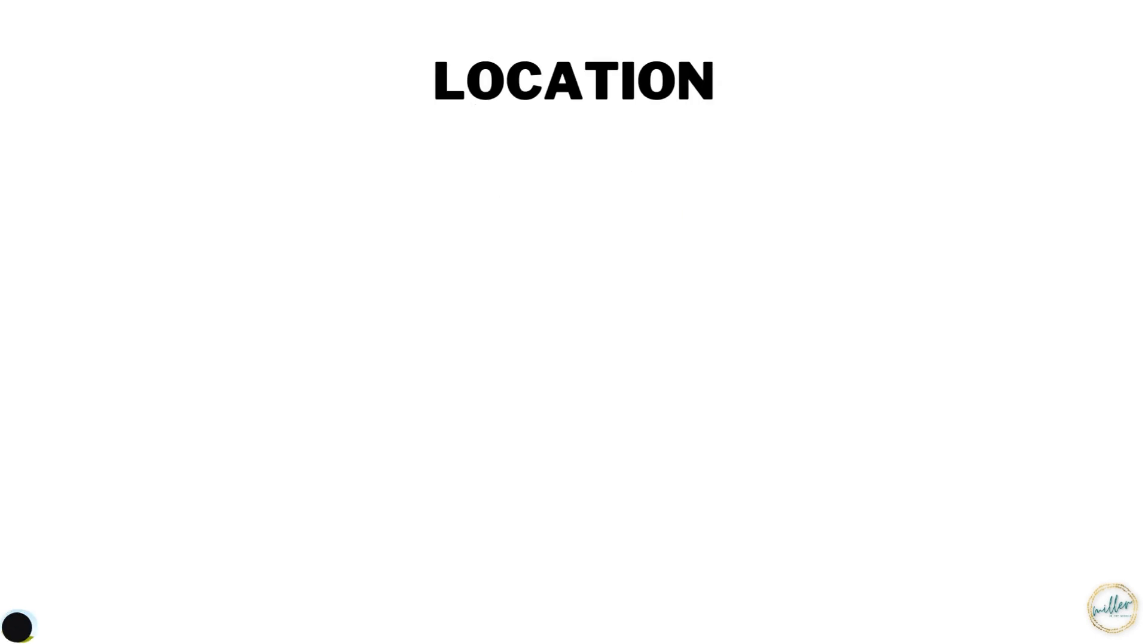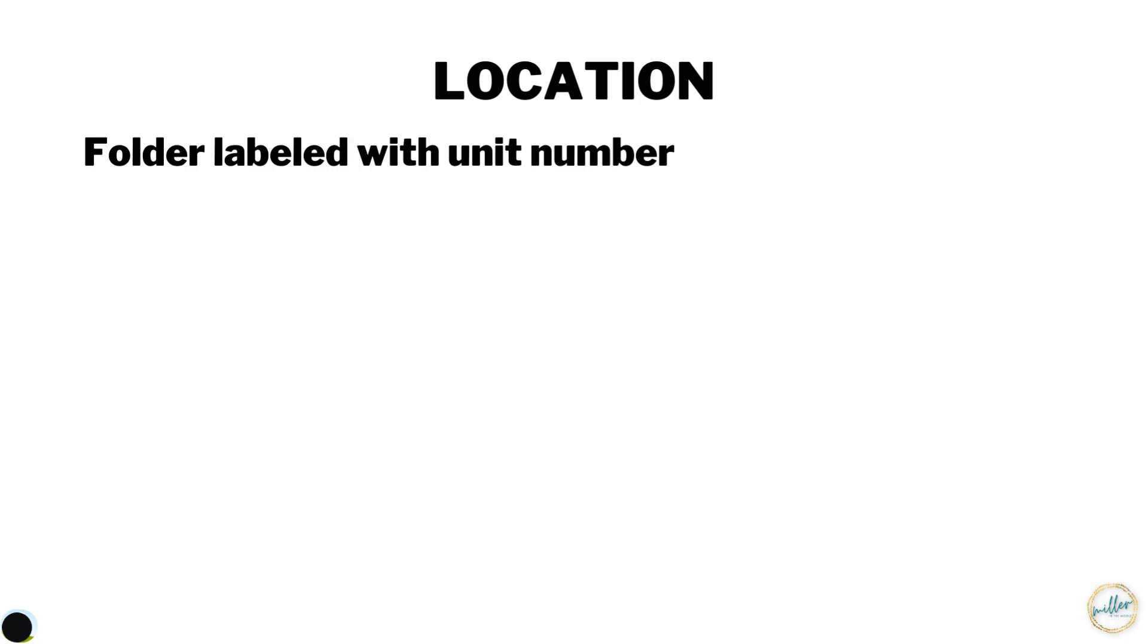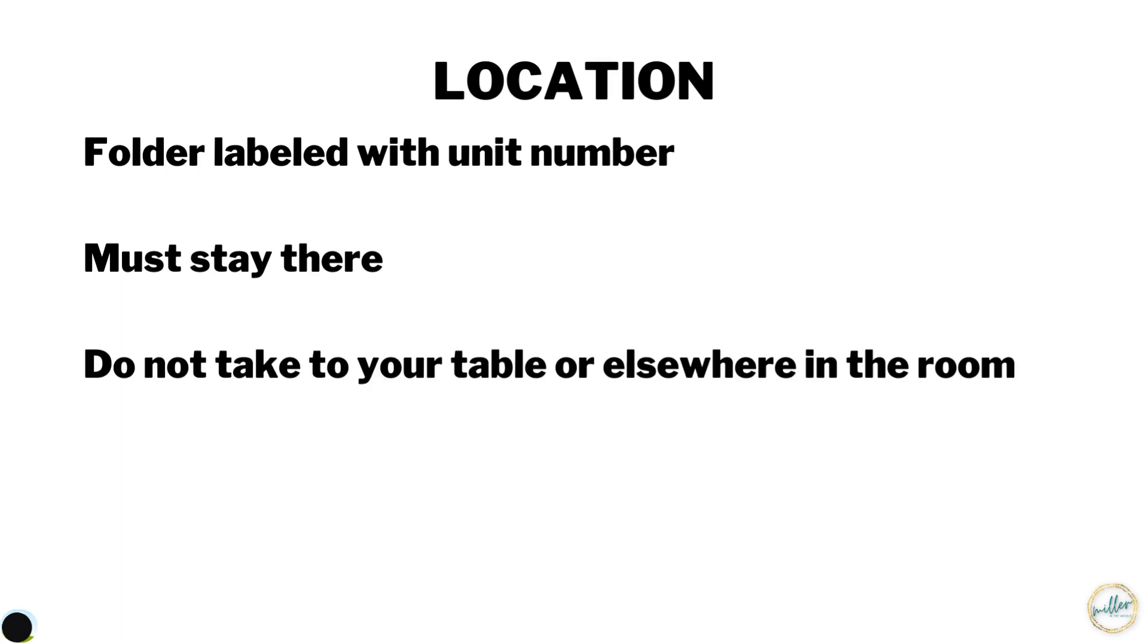Each unit's answer keys will be in a folder labeled with that unit number. They must stay at the location near Mrs. Miller. You may not take them to your table or anywhere else in the room.